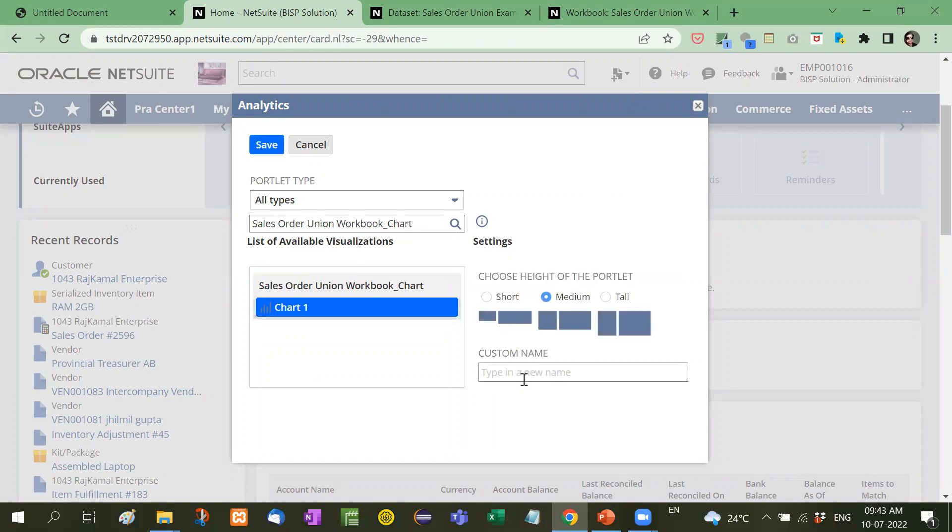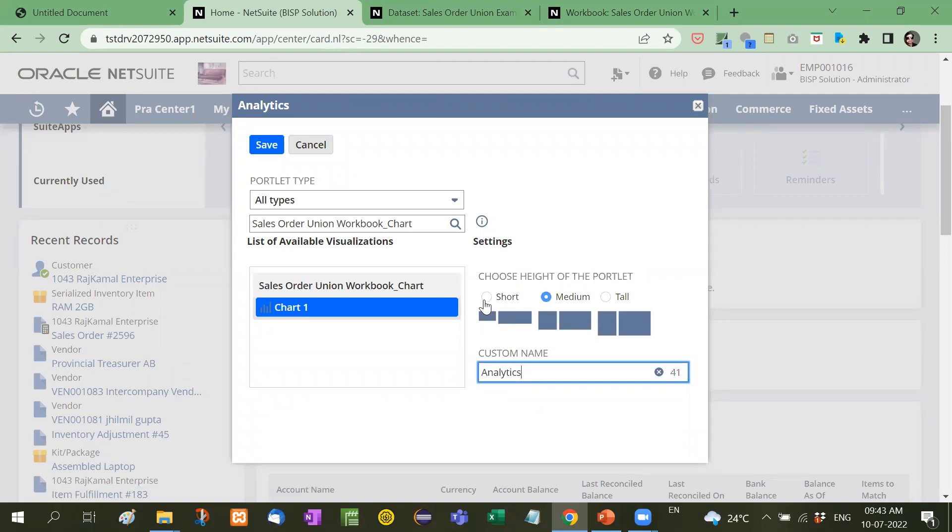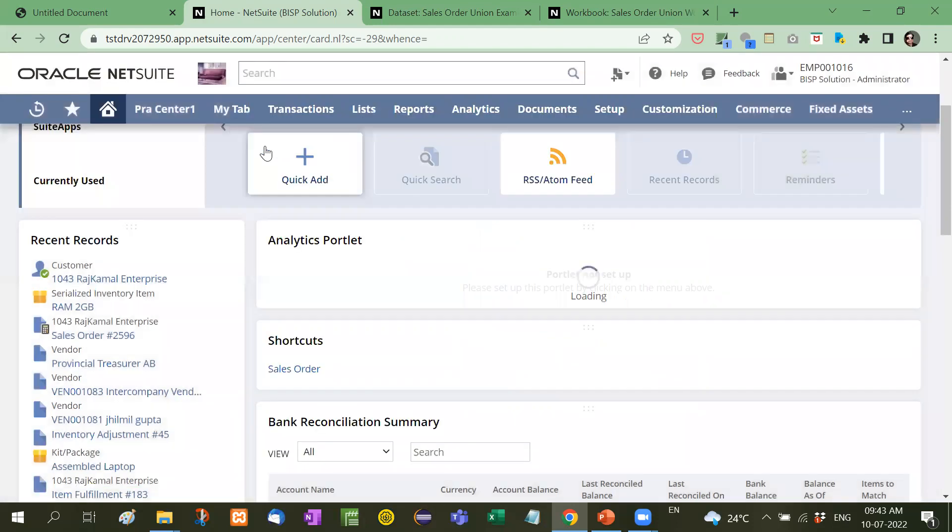It will ask you first of all the name, analytics. Then it will ask you the size of the chart, height of the portlet. We will take it as short. And then we will save it.